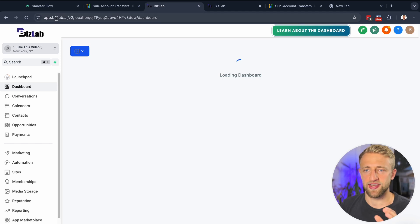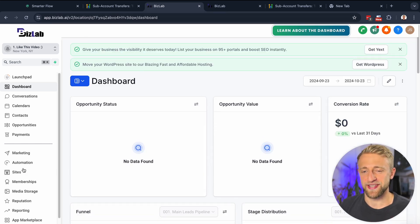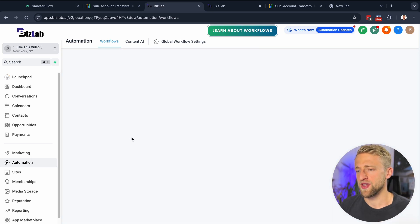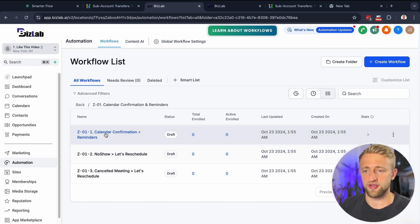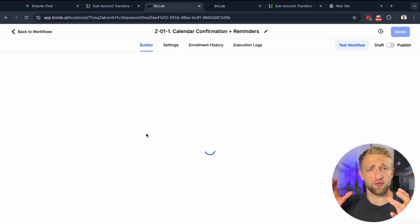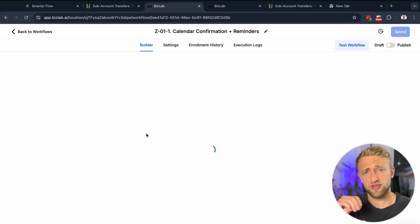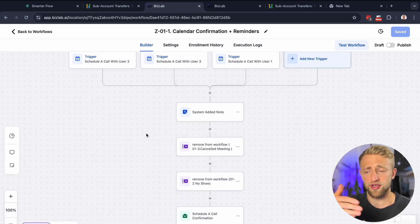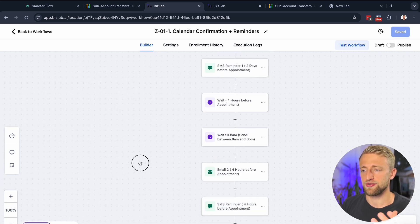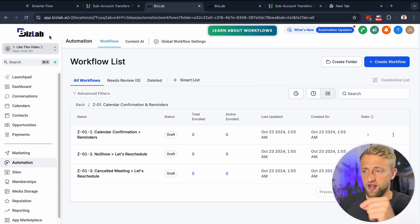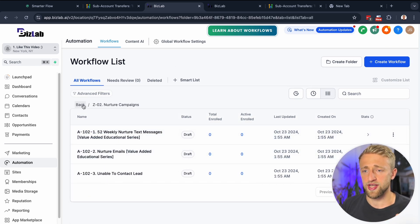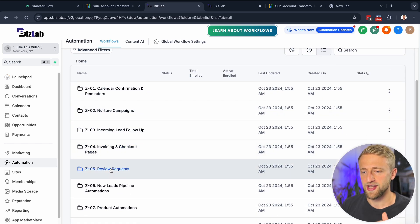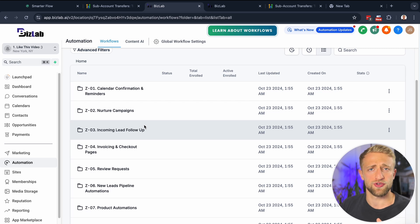You'll also get access to my snapshot, which includes calendar confirmation, reminder, and automation sequences. If you want to set up calendar confirmations, reminders, or reschedule sequences within GoHighLevel, 80% of the work is already done — all you have to do is personalize the snapshot, input your messaging, and the skeleton is ready. If you're happy with the skeleton, just publish the drafted workflows. My focus every day and every week is how can I make GoHighLevel the best version for my sub-accounts and users.